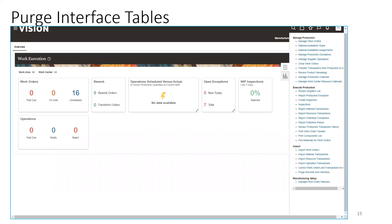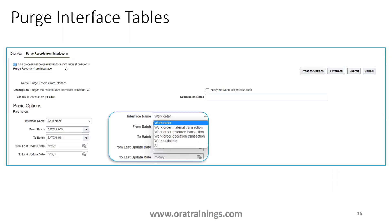The final step is how to purge an interface table. Purging is a slightly different process for work orders. Navigate to Work Execution, and in the import section you can observe the last option called Purge Records from Interface. In the import task list, click on Import Records from Interface. Once you click on that, you'll navigate to a section where you can mention the interface name — whether to purge a specific interface or all records. Select all, mention the batch name, and click Submit. This process will purge all the data from the interface table.